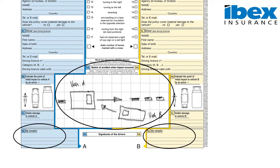Section 14 allows you to provide any further information you feel is relevant to clarify the circumstances of the incident. Section 15 is where the drivers involved sign the accident report form. It is important to add that if you do not agree with the third party's version of events, the driver should not sign the form. By signing the form, you are agreeing to the declarations made by both parties.